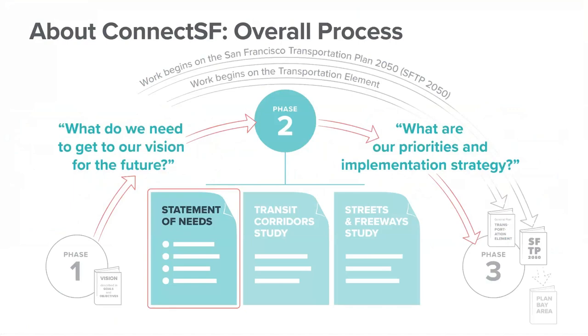Today's presentation focuses on the statement of needs. If we want to reach the vision, then we need to understand where we are today and then identify gaps or deficiencies we have to close to reach the vision. To meet the challenges we've identified today, we will develop project concepts for our transit, streets, and freeways as a part of phase two. In the third phase of ConnectSF, we will publish two main items.